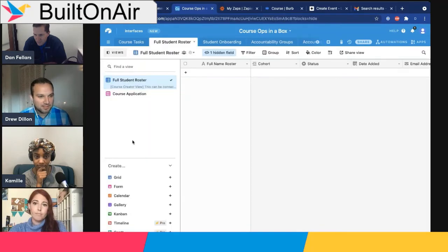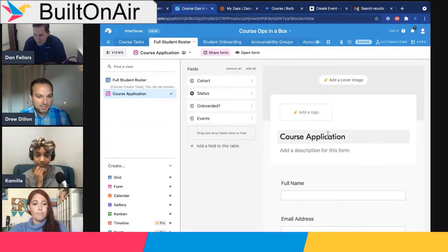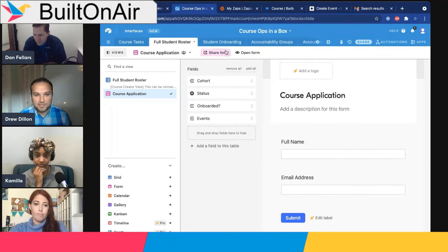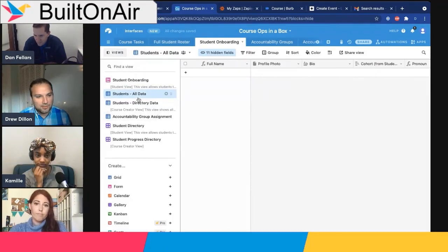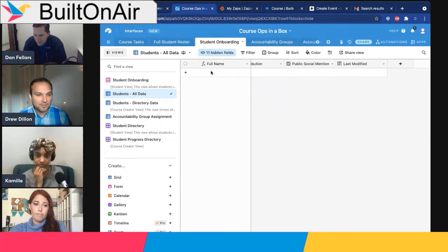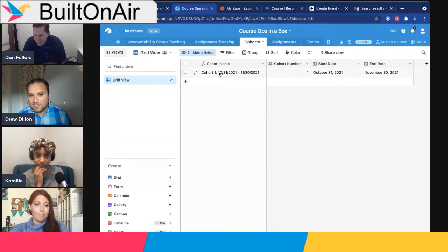Drew walks through the canonical Burb Airtable template. First is the student roster — where folks come in when they first purchase or are admitted. A simple form captures them, though often it's driven by a purchase event via webhook. Next is onboarding: populating a member directory, understanding who's in the community, and facilitating connections between members. The template also has pre-set cohorts — the idea being that if you're teaching a cohort-based course you can assign students to cohorts.